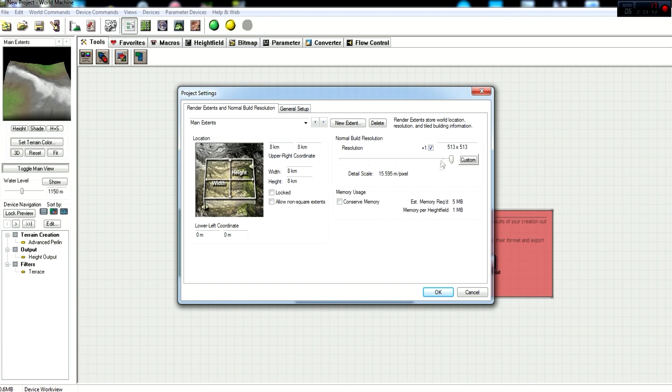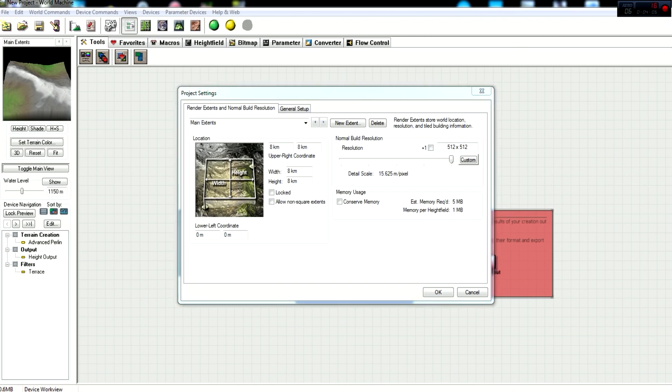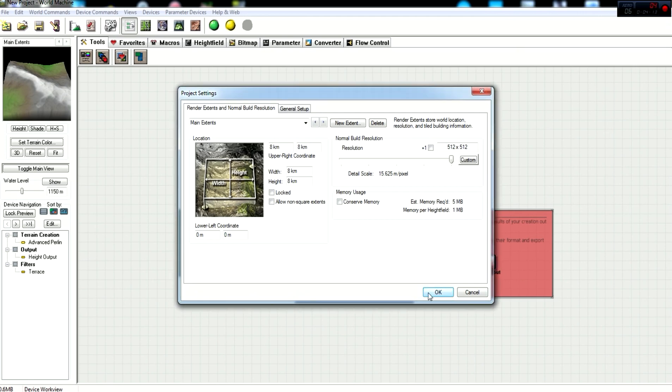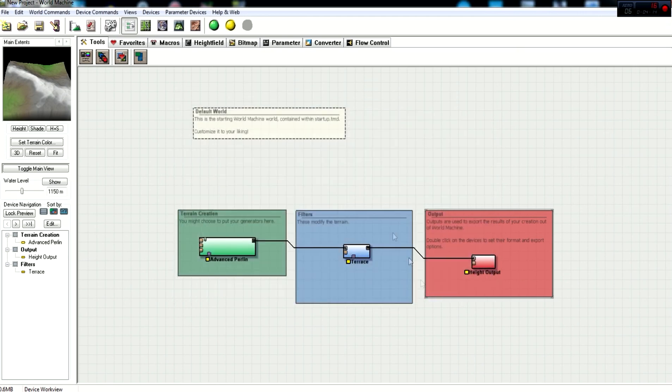So as you can see, our resolution is 513 by 513. Well, CryEngine only works with 512, so what's wrong is you have to uncheck this plus one. Now we're at 512 by 512. And that's what we're looking for is that 512 by 512 resolution that CryEngine will support.